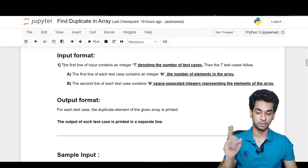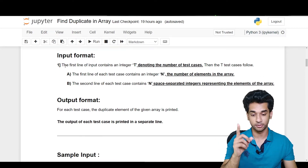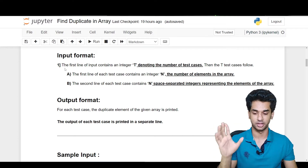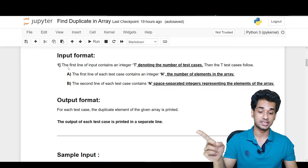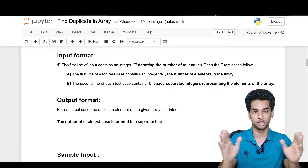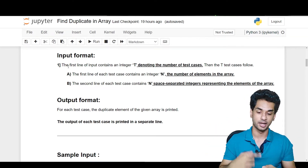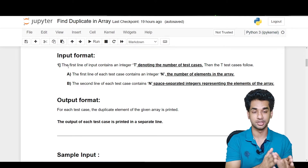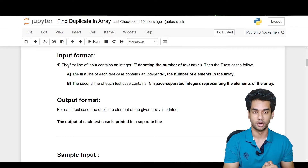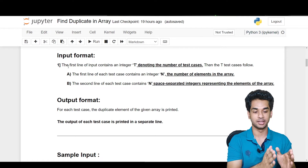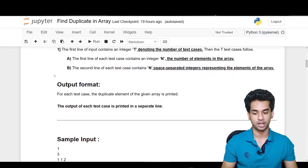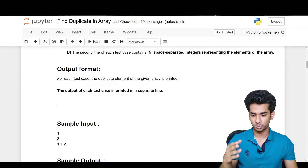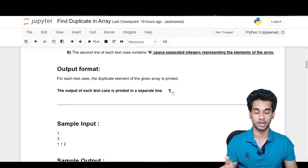Looking at the input format: the first line is an integer T denoting the number of test cases. The first line of each test case contains an integer n for the number of elements in the array. The second line of each test case contains n space-separated integers representing the elements of the array. For the output format, the duplicate element of the given array is printed on a separate line for each test case.